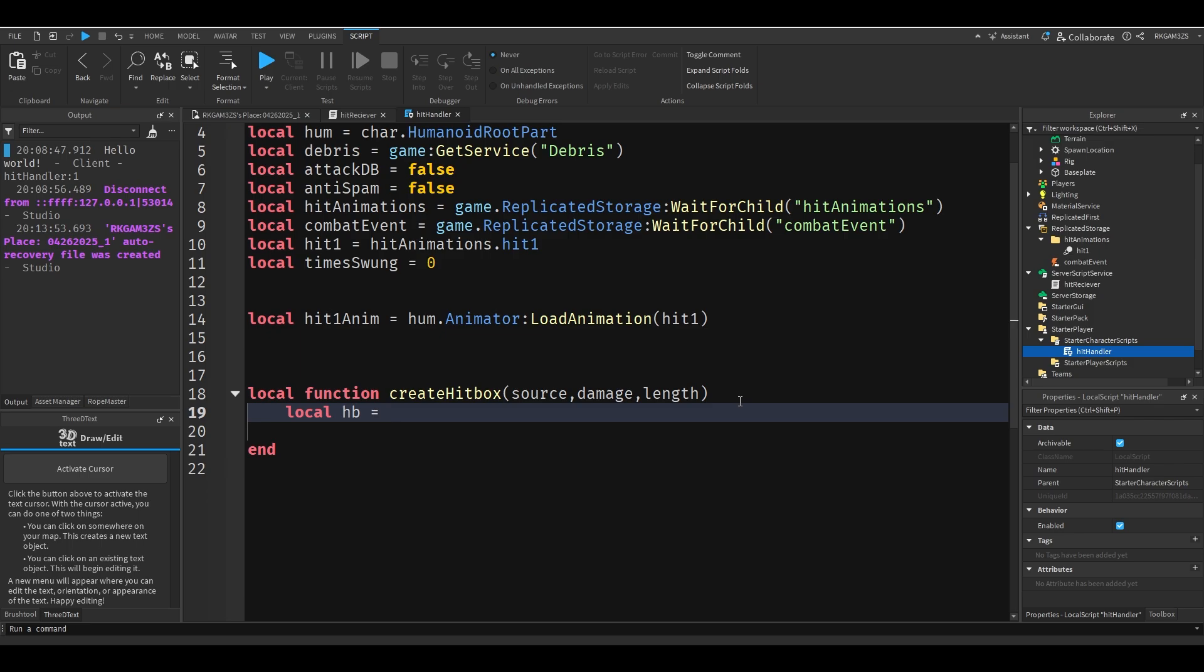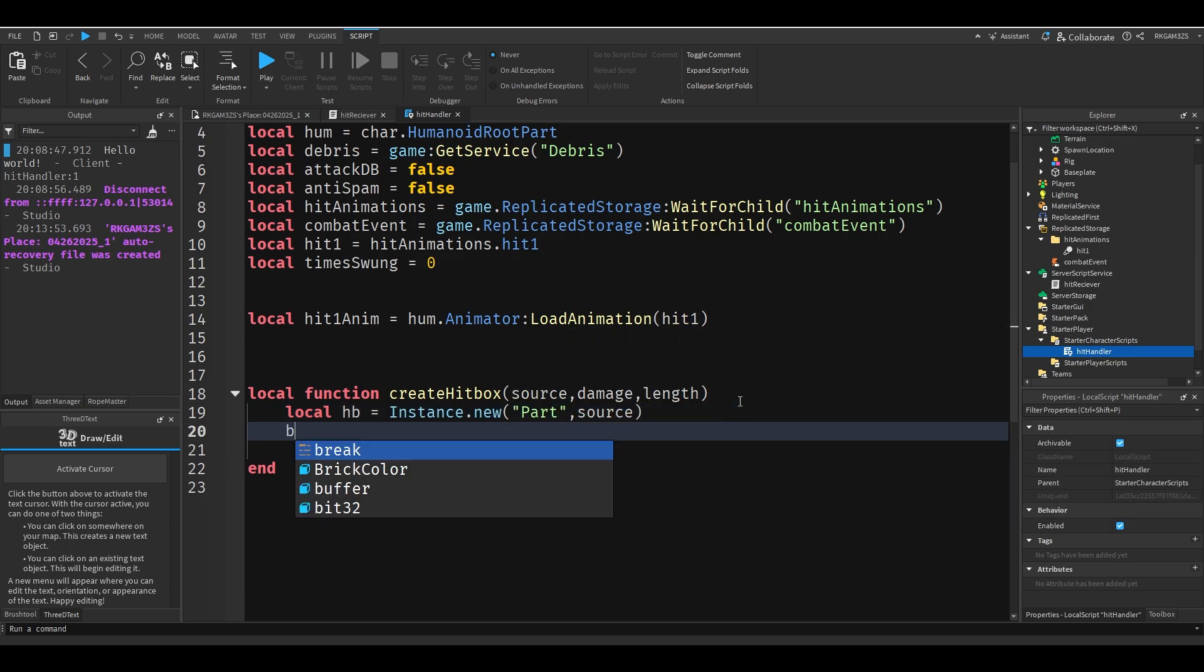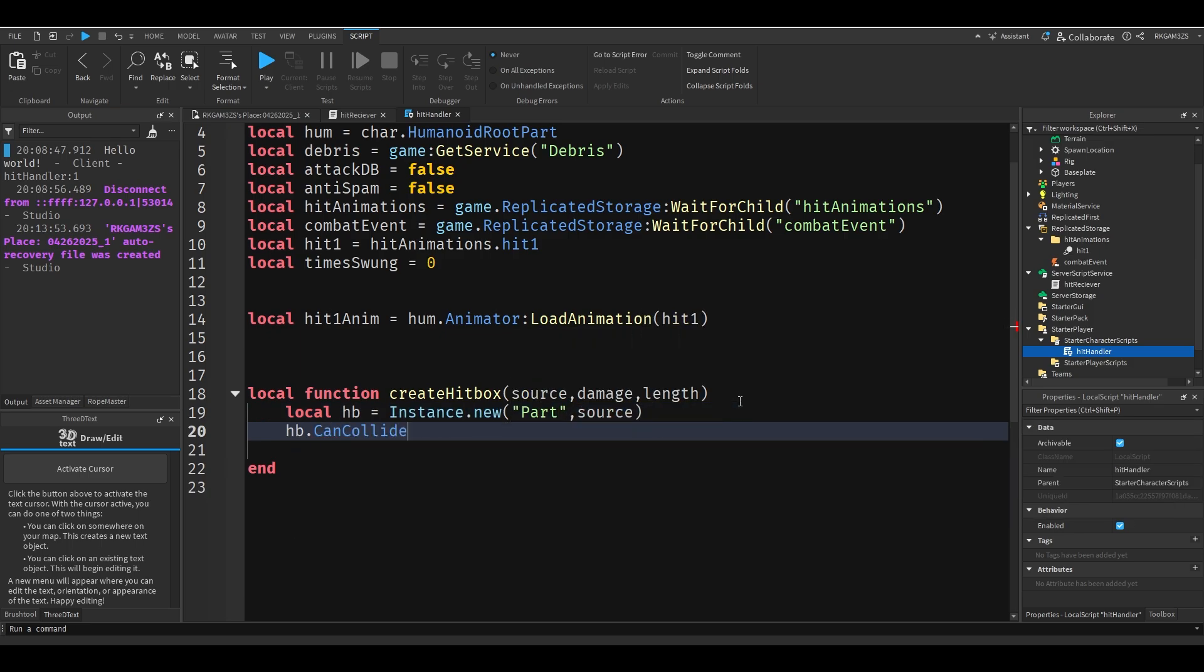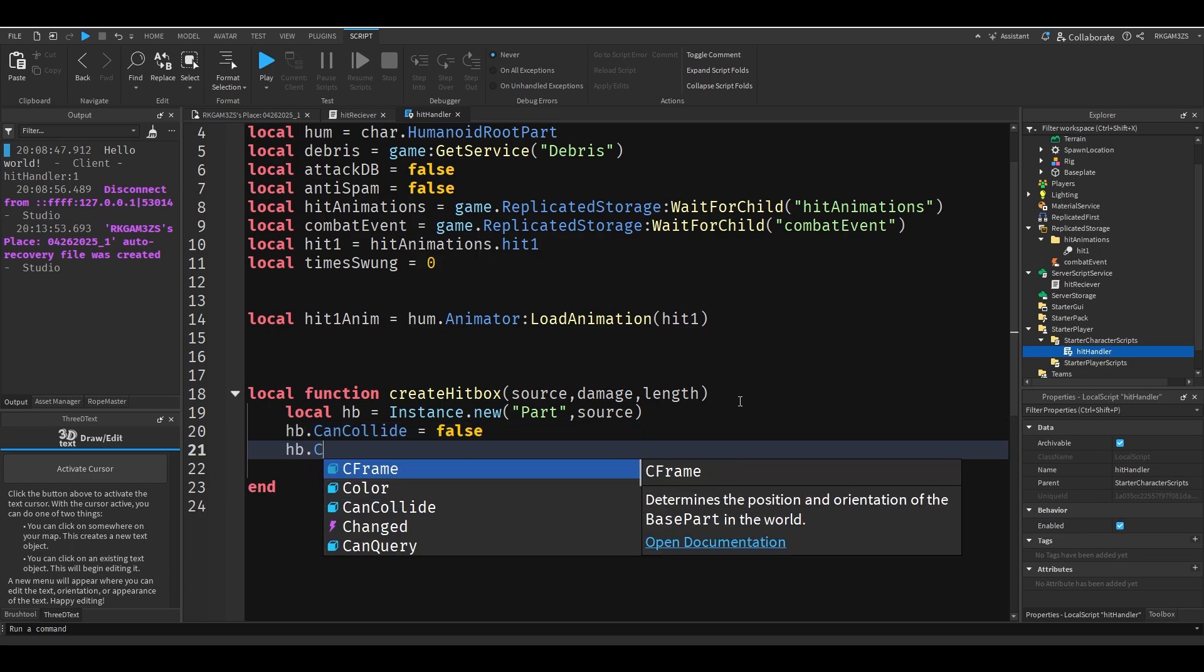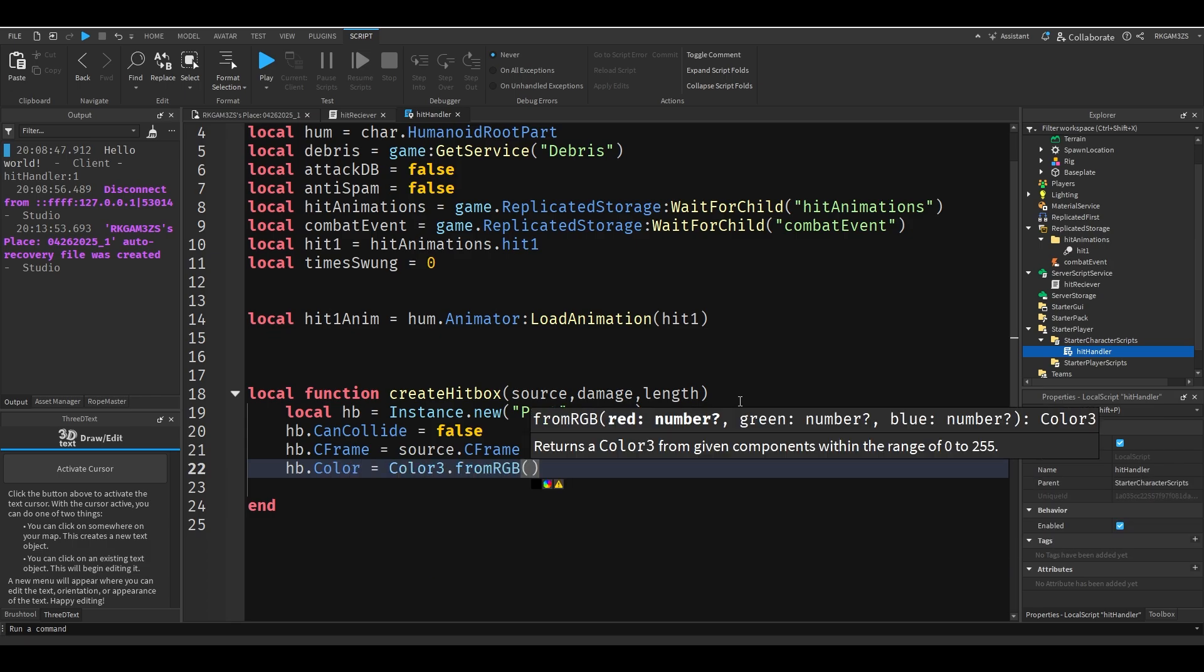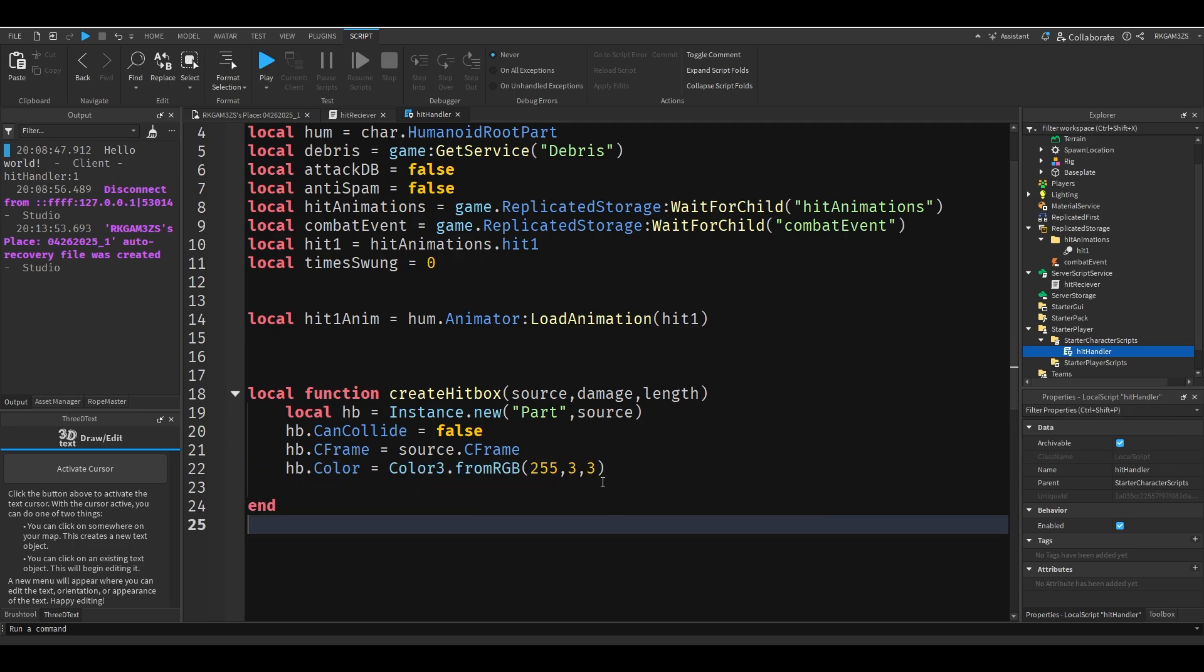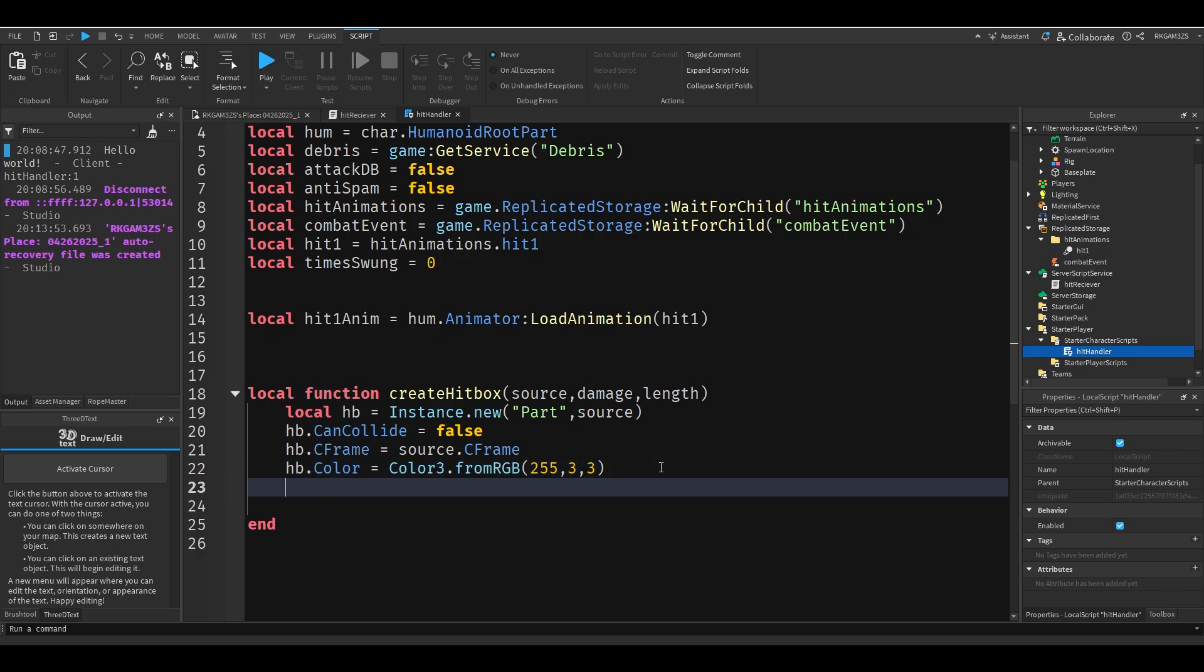So we'll do local HB equals instance dot new part source. HB dot can collide equals false. HB dot C frame equals source dot C frame. HB dot color equals color 3 dot from RGB, and we're going to do 255, 3, 3. You're probably wondering why I'm adding those 3, 3. It's just to be special. There's no reason to add that 3, 3. It just makes the color slightly different. It's like my own unique twist on the color red because my ego is huge.